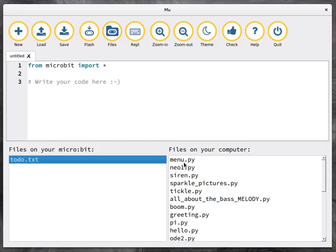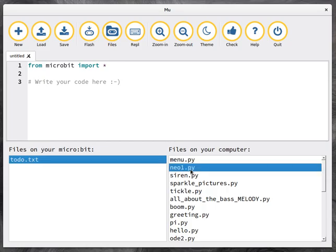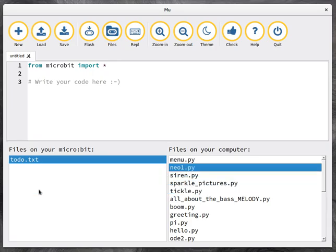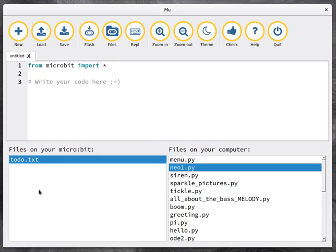And on the right hand side are files in your Mu home directory. So how do I transfer files? Well, I just drag and drop them. So by dragging Neo1.py over onto the microbit, I eventually see it arrive as it's been uploaded.